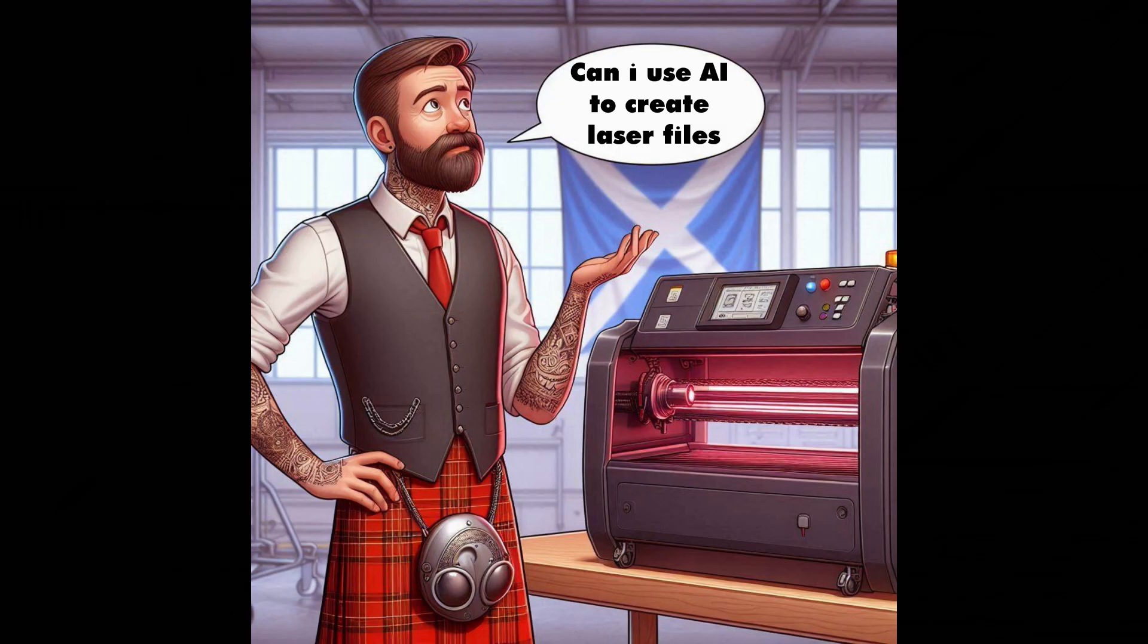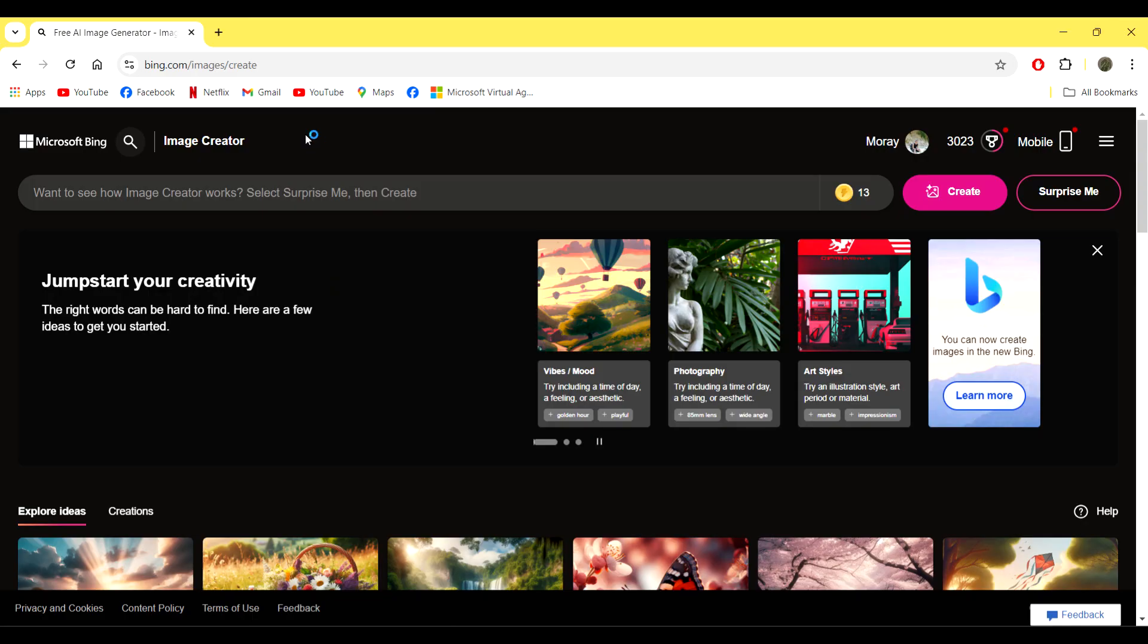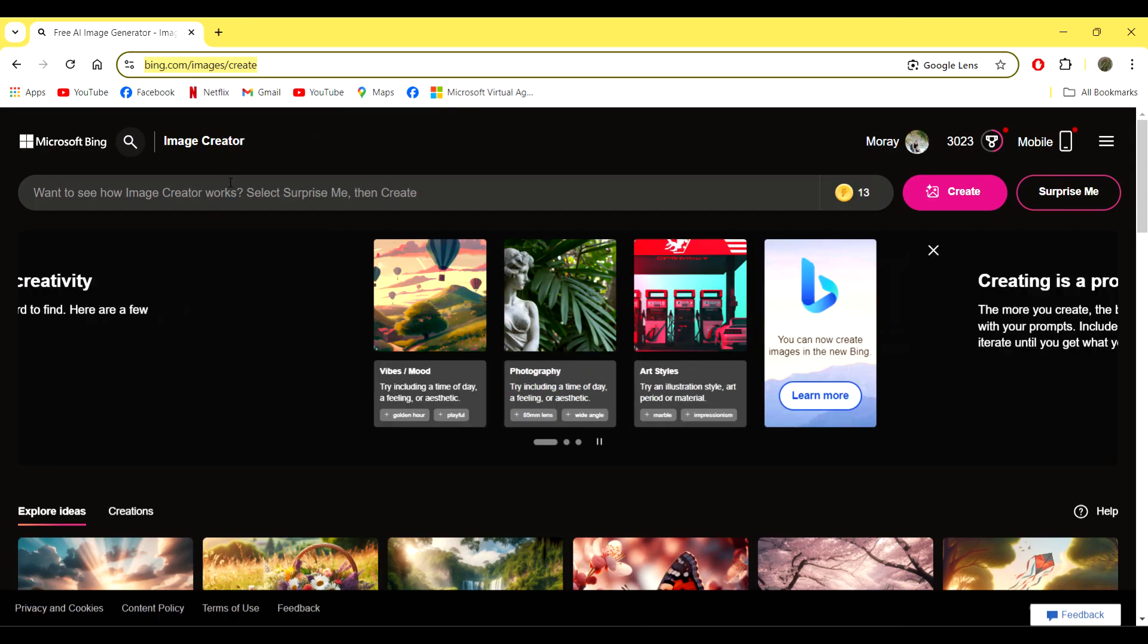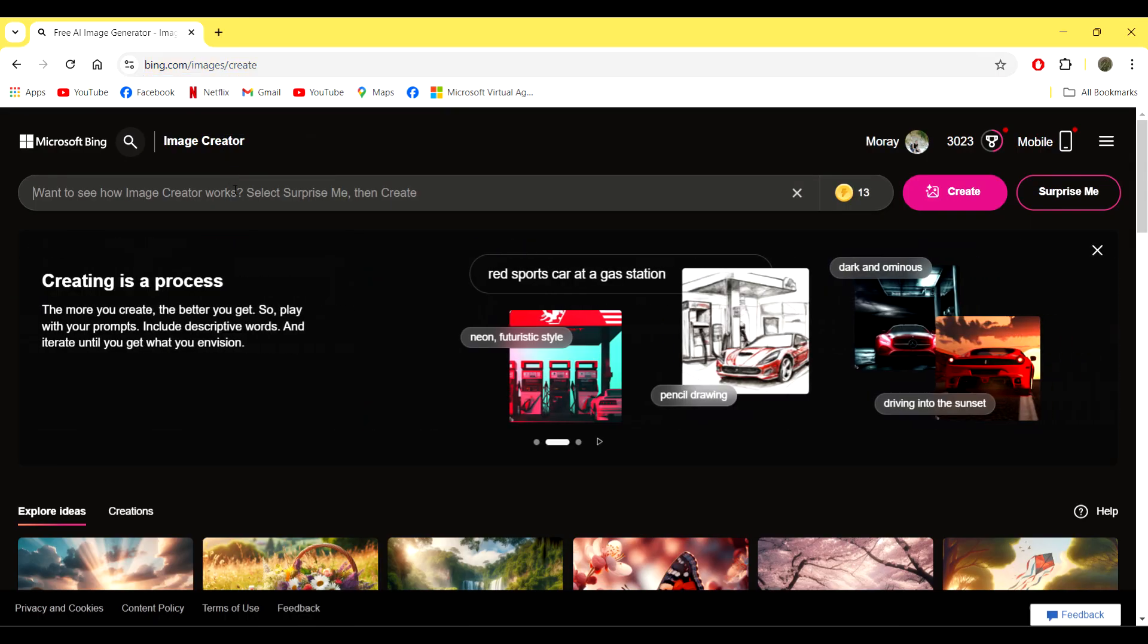Hey folks, welcome back to the channel. It's good to have you back. Today we're going to be discussing how we can use AI to create laser files. To start with, you want to jump onto your browser and go to bing.com/images/create, and that's where we'll do the process.